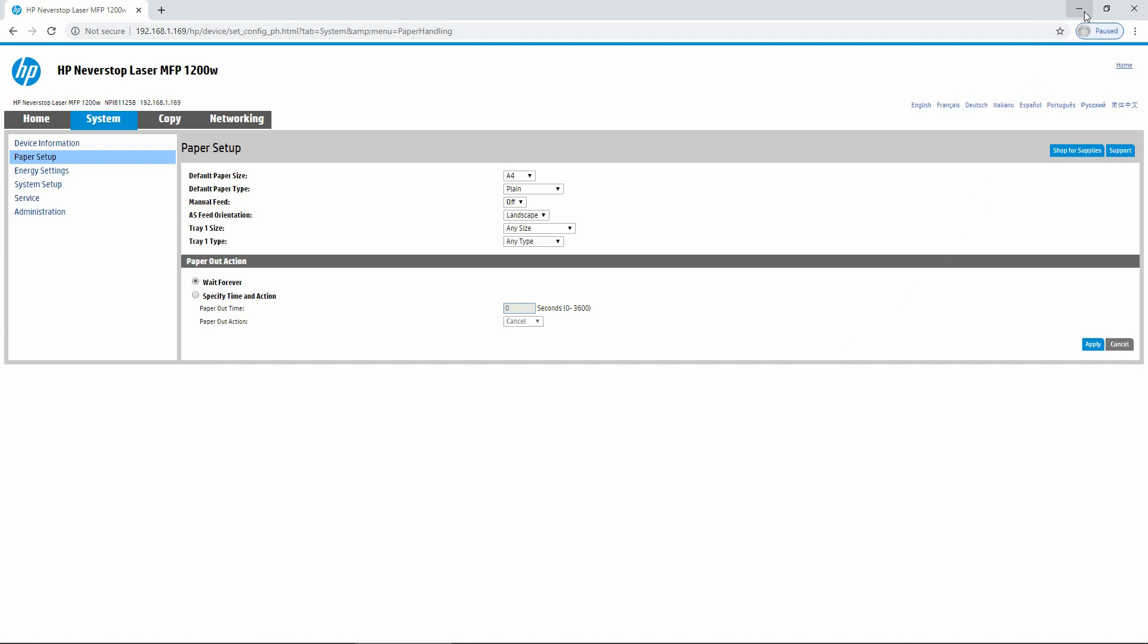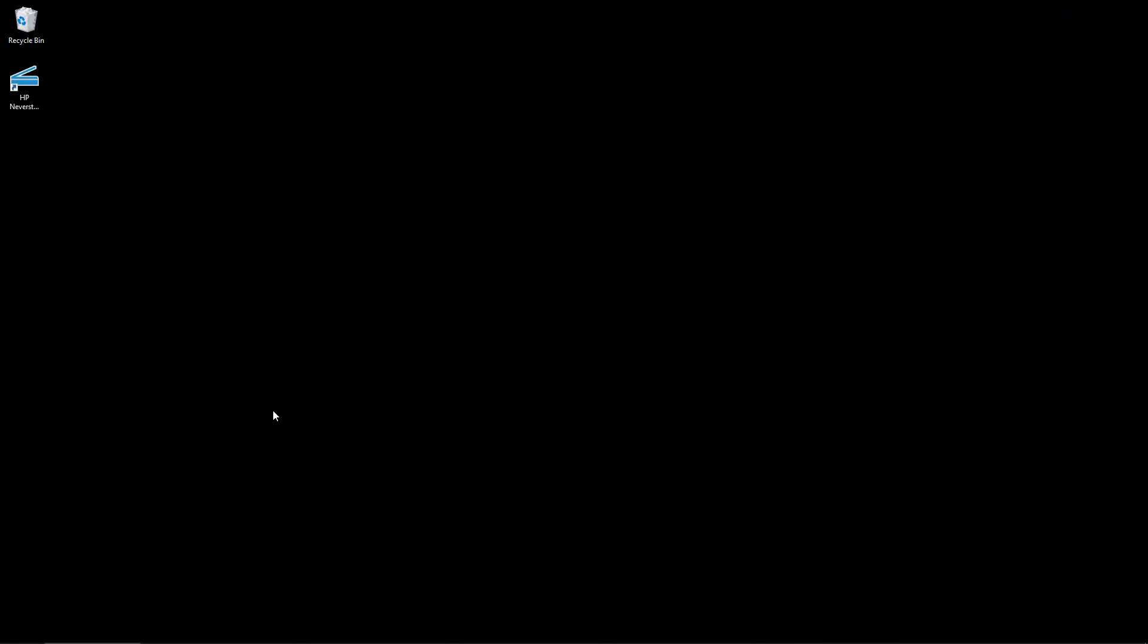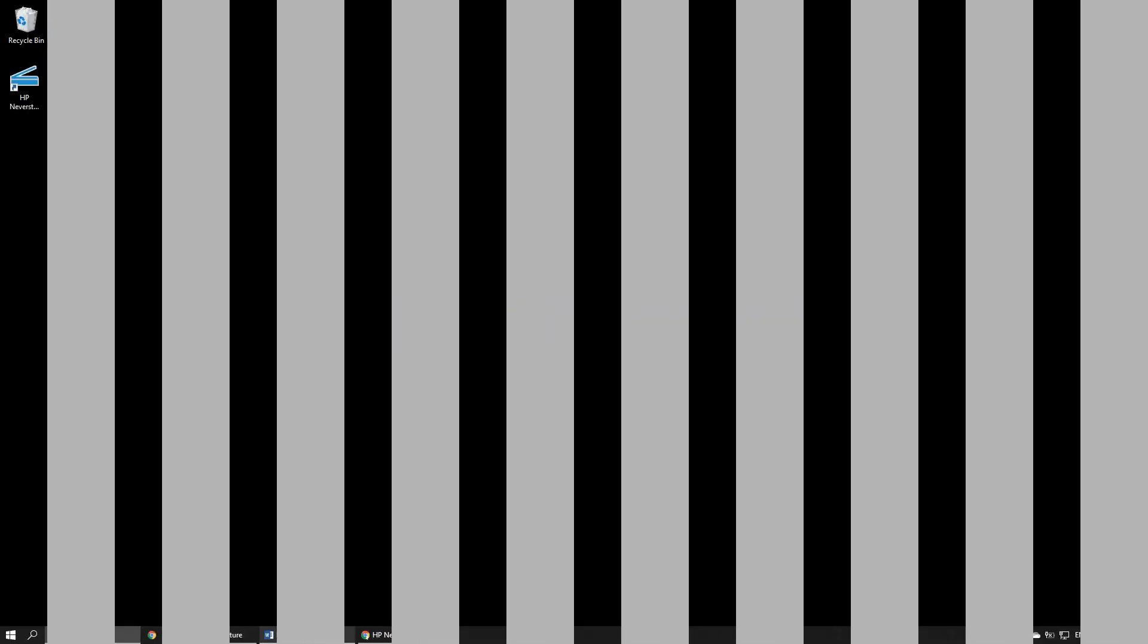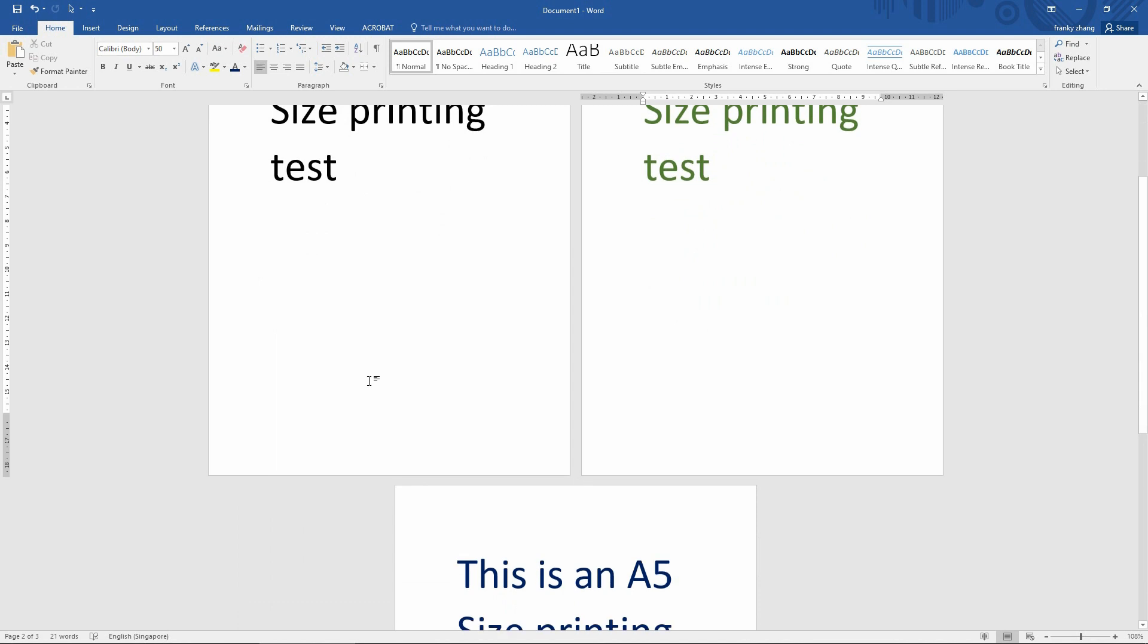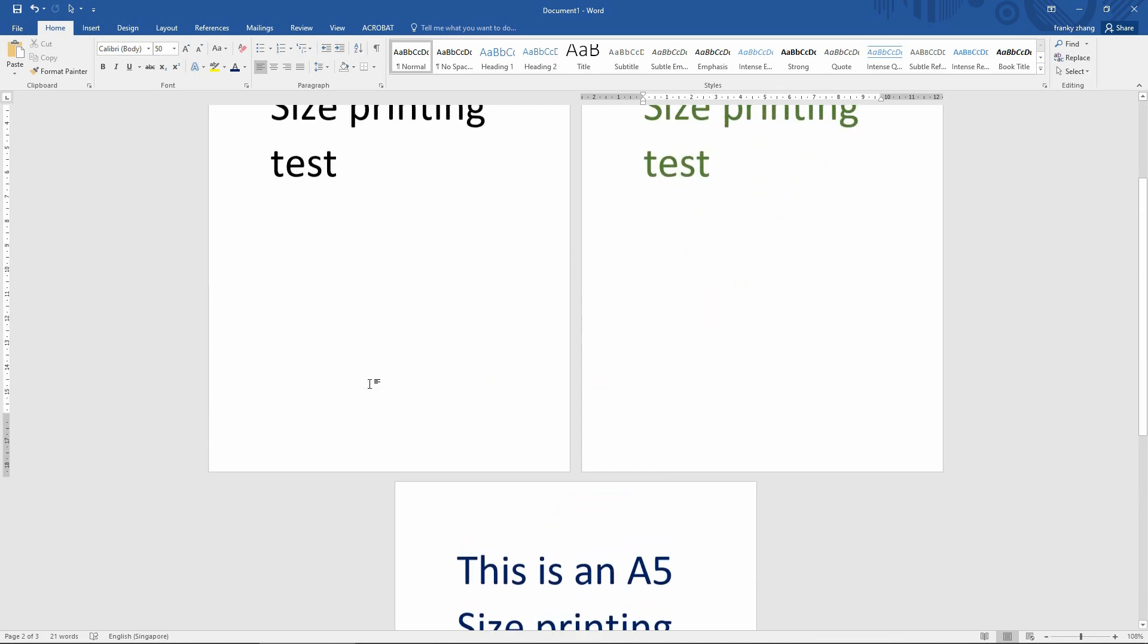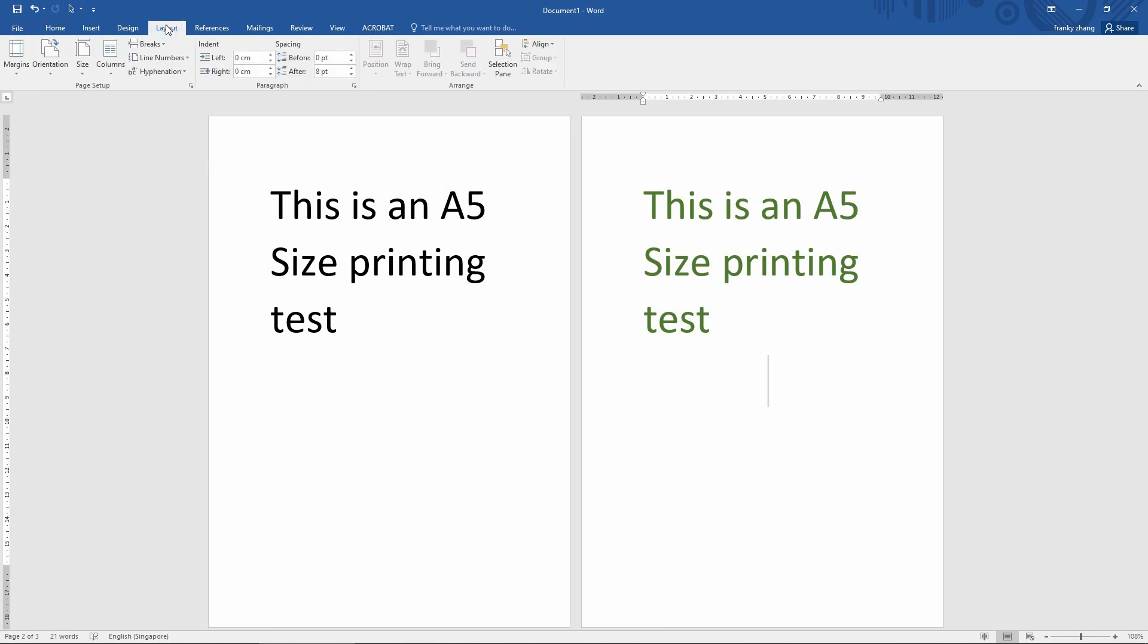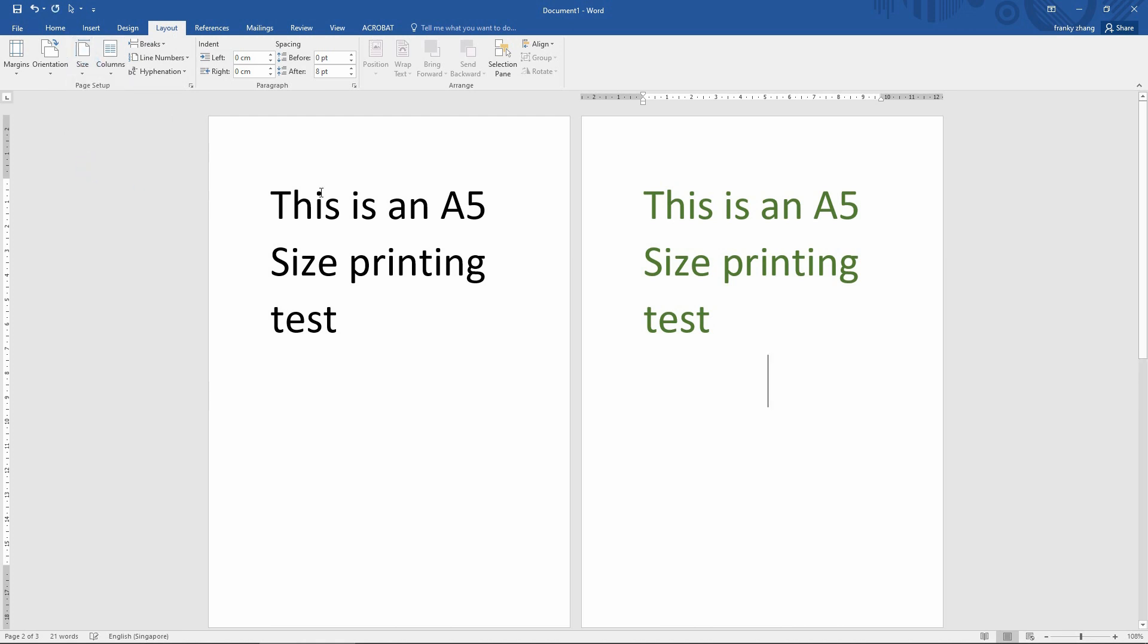Let's close this EWS page. We will bring up the Word document. We have prepared a Word document that consists of 3 pages in A5 paper size. Let's check again under Layout and the size we have selected to be A5.